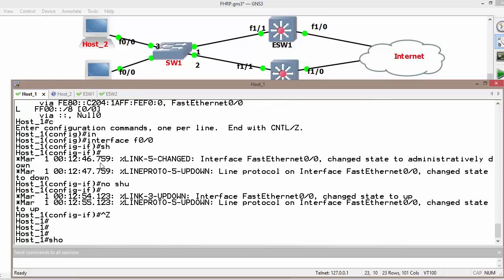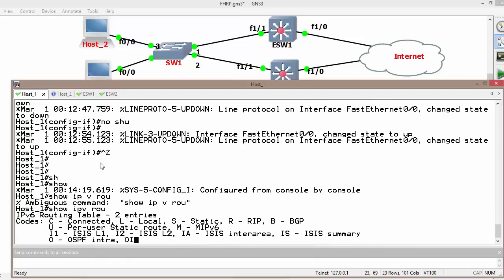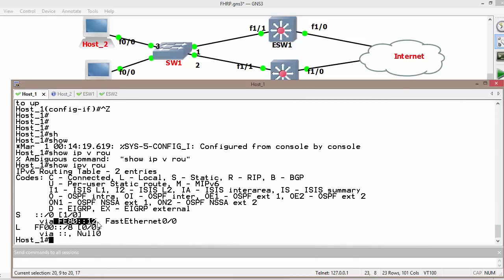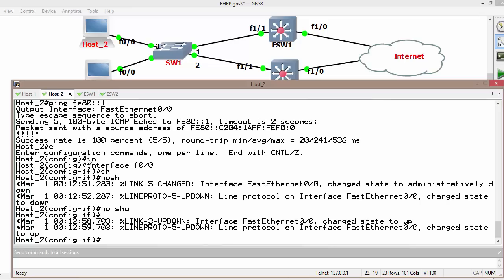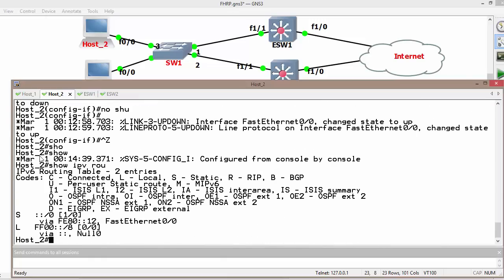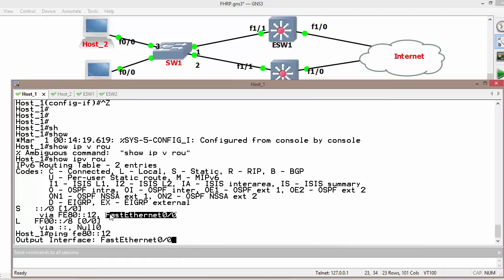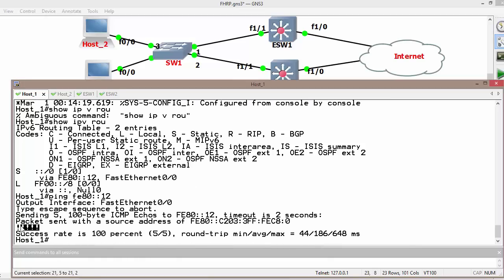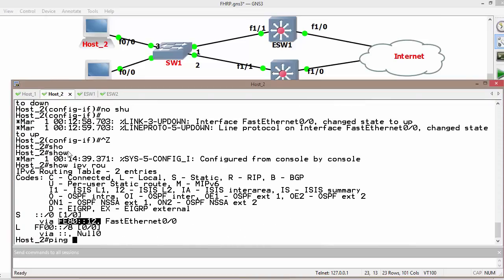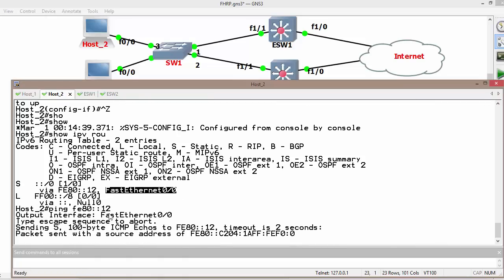Likewise on the host, 'show IPv6 route' — we should have a default route in the direction of the router with fe80::1. Similarly on Host 2, 'show IPv6 route'. We can also verify by sending packets — ping fe80::12 using exit interface f0/0 — and we will get replies back. The same thing on Host 2: ping fe80::12, using that exit interface, and we are getting replies back.